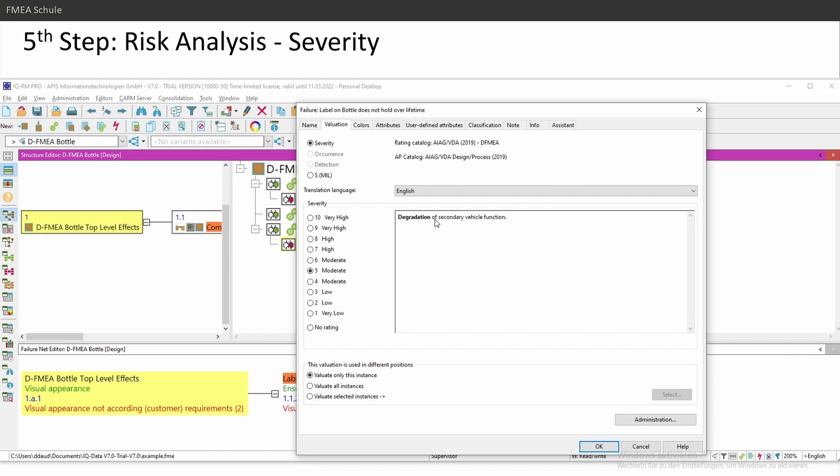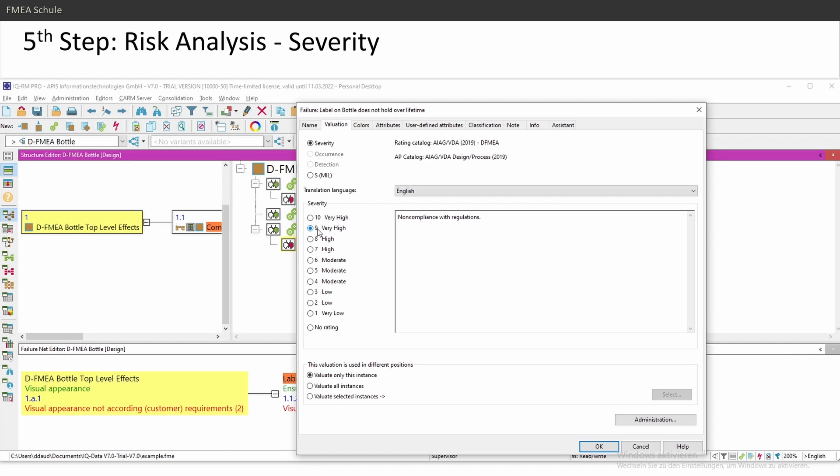Degradation of secondary vehicle function. The severity 10 is now for safe operation of the vehicle and the severity 9 is only for non-compliance with regulations. The previous catalogs, it was both the same. Severity 9 was with warning and severity 10 was without warning, but now they split it up. This is the major difference in the rating catalog for severity to the previous catalog.